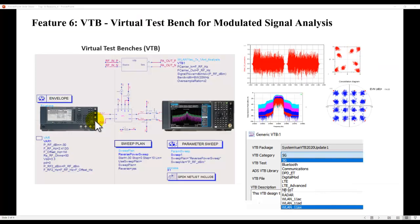The concept of VTB is pretty simple. We would like to utilize the measurement grade IP within our ADS circuit design environment or inside Cadence Virtuoso environment using our Golden Gate simulator.